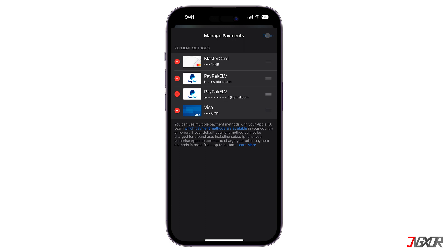Please note that you will not be allowed to make changes to your payment method if you currently have an outstanding balance charged to your Apple ID. Make sure to settle your balances first before updating your options.